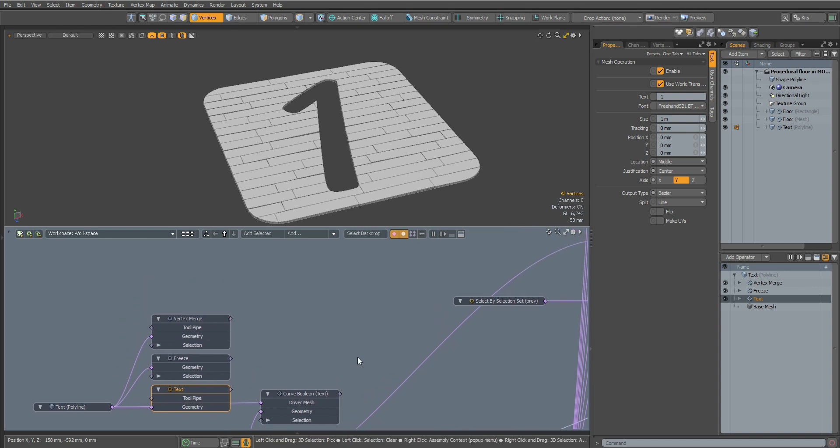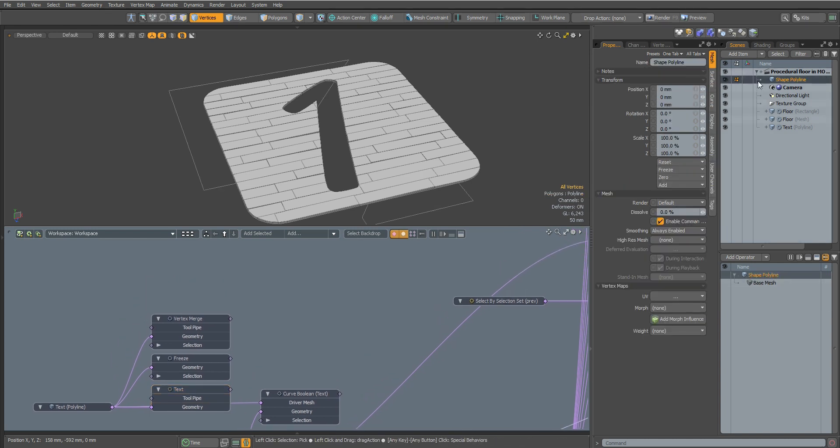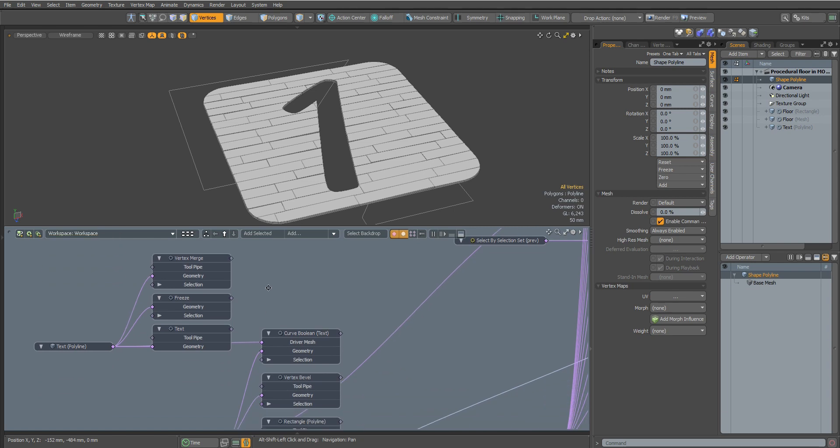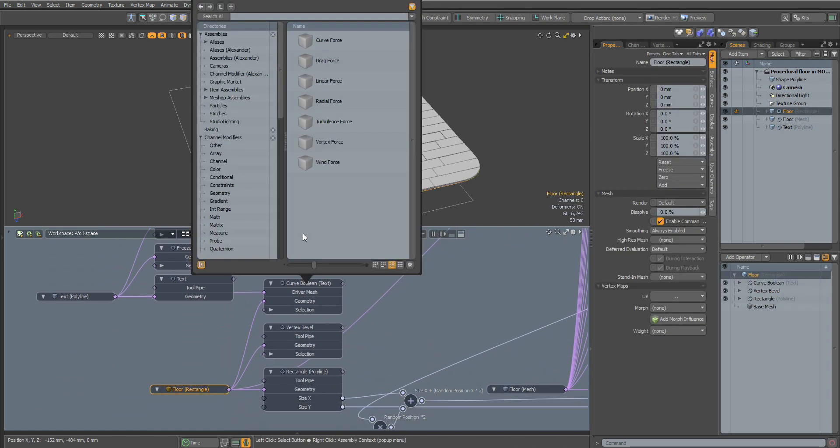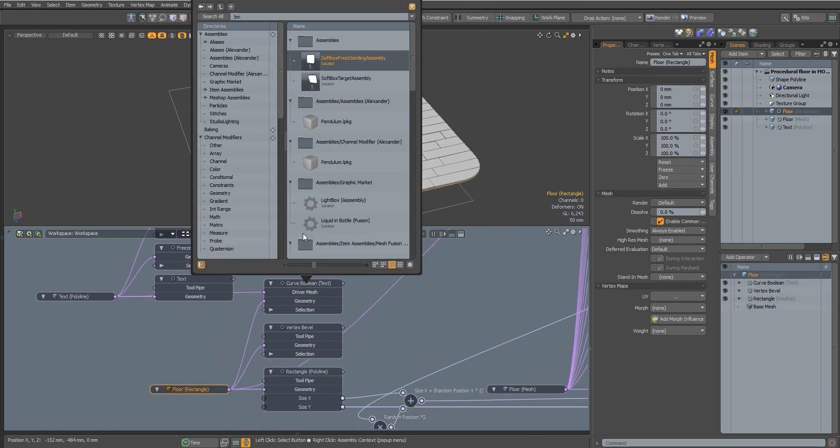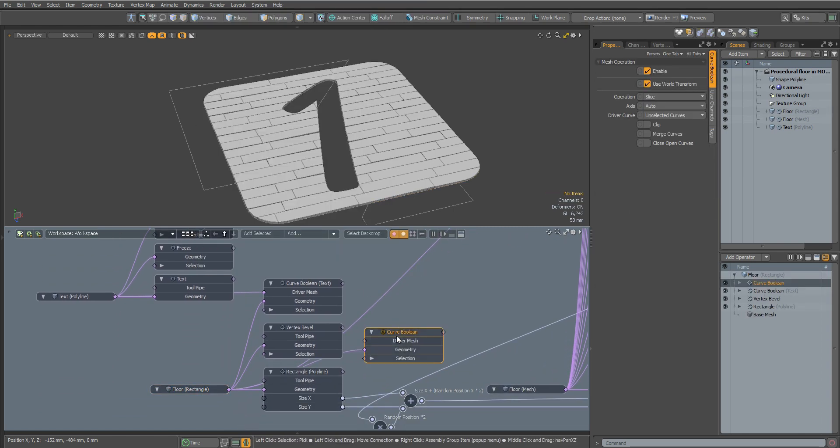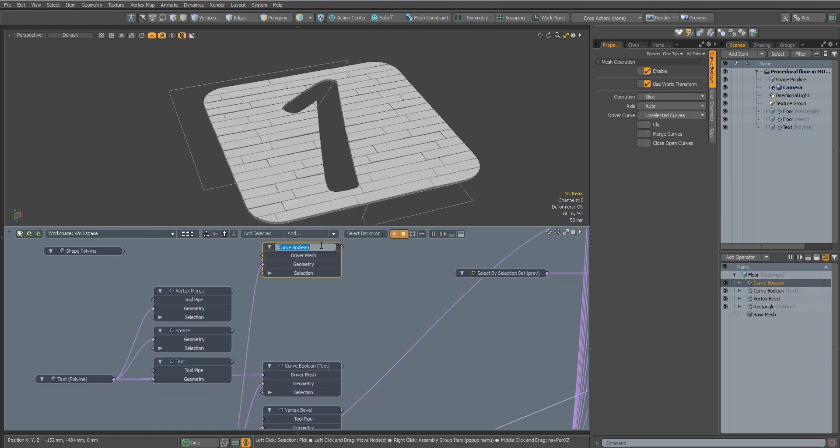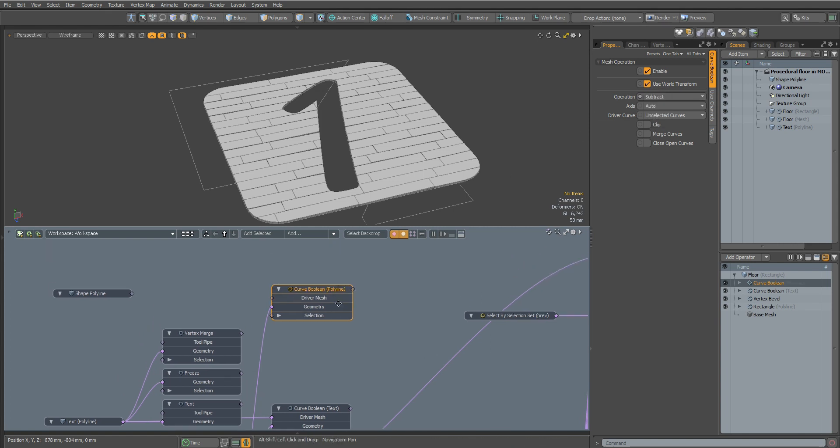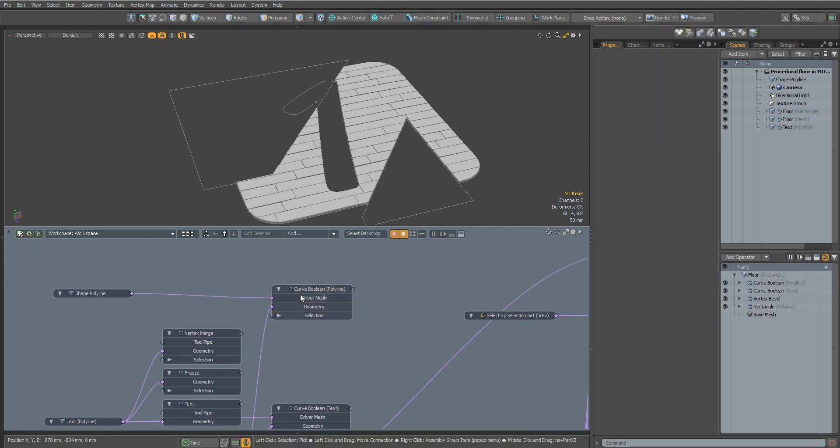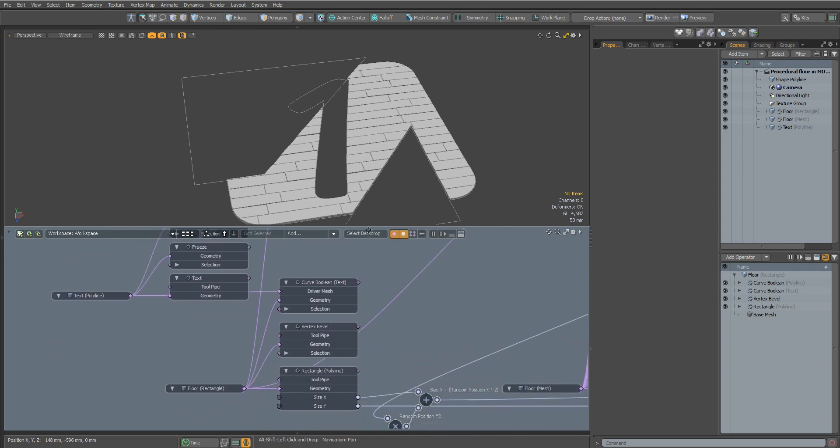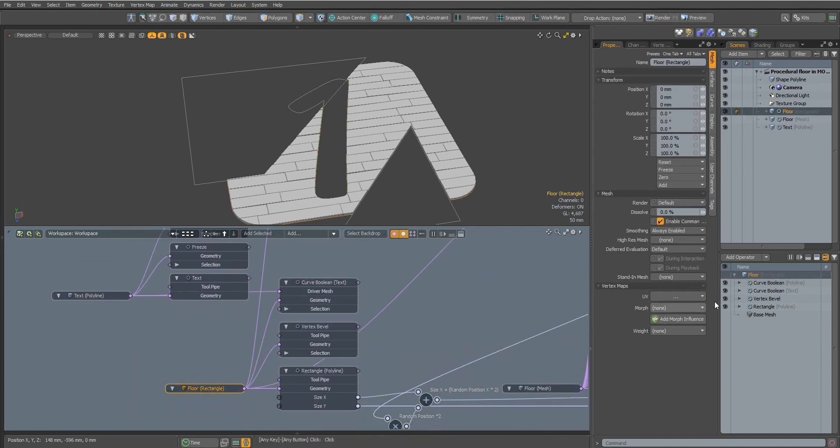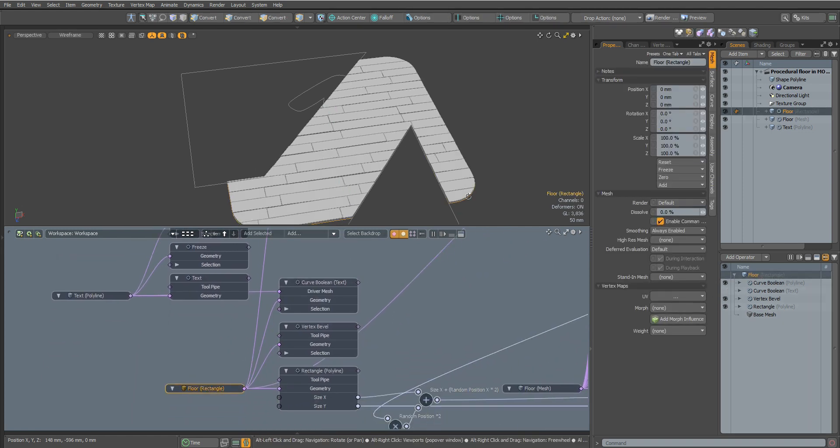Let's continue cropping our surface. Add the polylines we created earlier and add them to the node editor. Let's add another Curve Boolean node and connect our polylines to it. This is the way we can cut and switch cutouts from our floor.